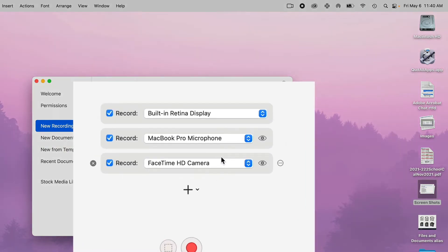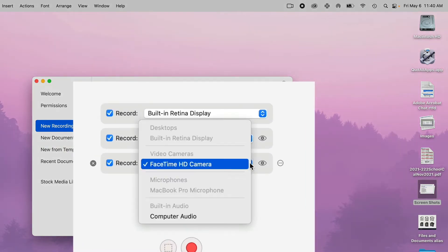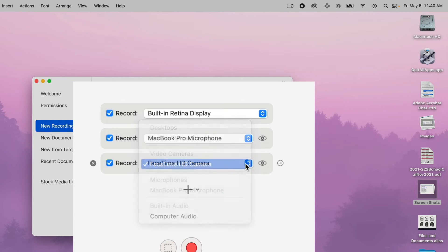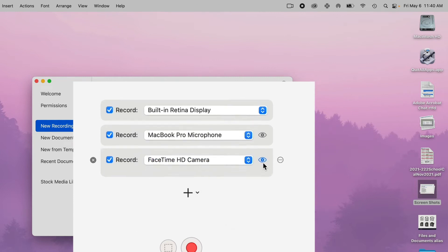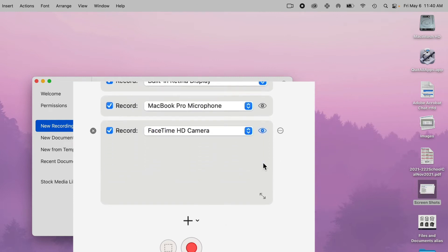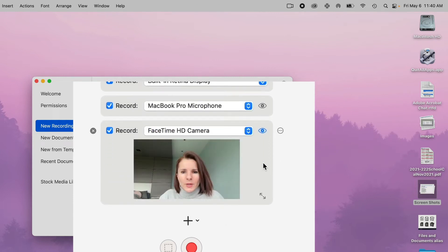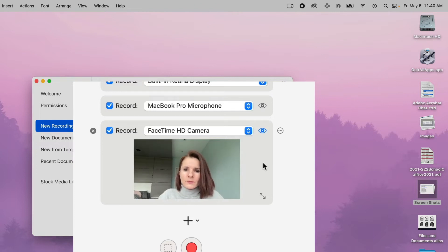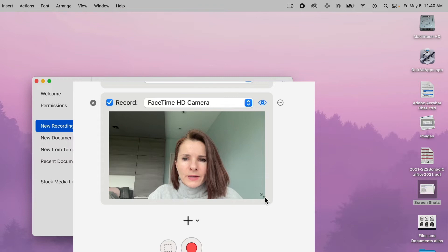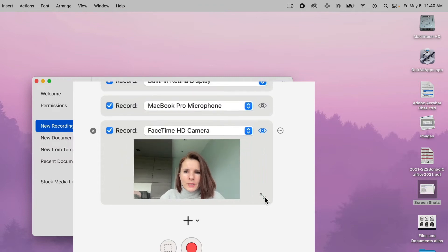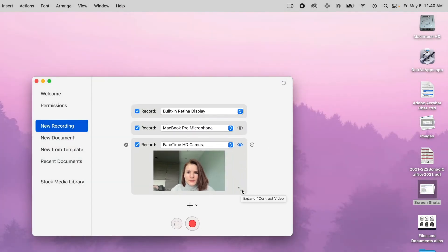Now let's go to the FaceTime camera. So now here I have my FaceTime camera, but I can't see myself. If you click that eye right there, you actually will be able to see yourself in the camera. You can expand it a little bit by clicking that, or make it smaller.